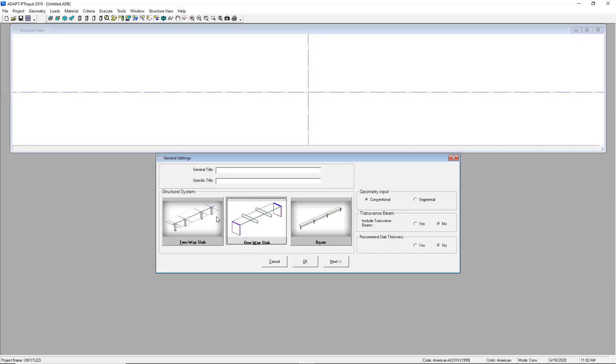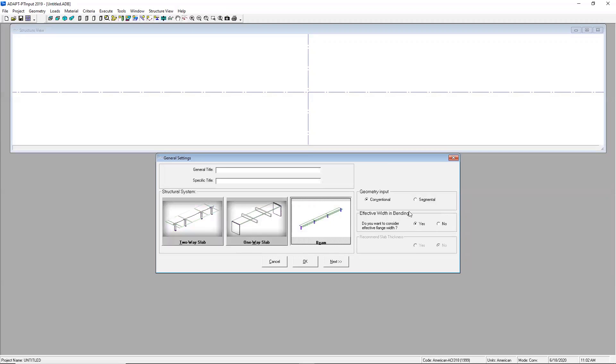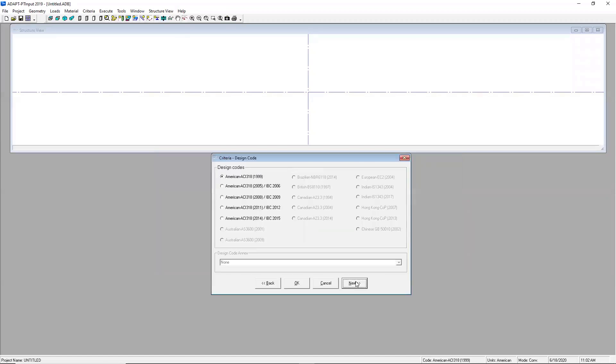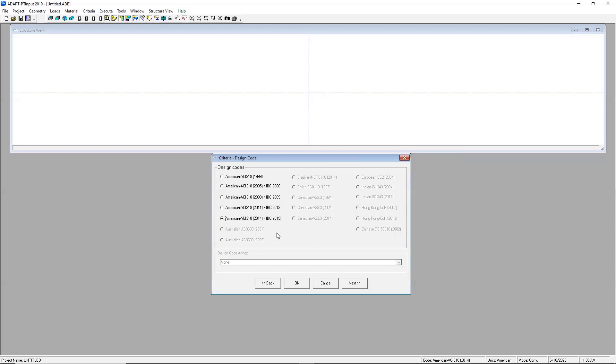As I toggle between these options you can see that the information that the program requires is actually changing so for this example we're actually going to select the beam option and I am going to have the software consider the effective flange width and later it'll ask me what kind of criteria I want to use for that. I'll go ahead and select next. As I mentioned earlier if you had selected SI units all of these other codes would be highlighted and you would be able to select between those. For today's example I'll just go ahead and select ACI 318 the 2014 release.